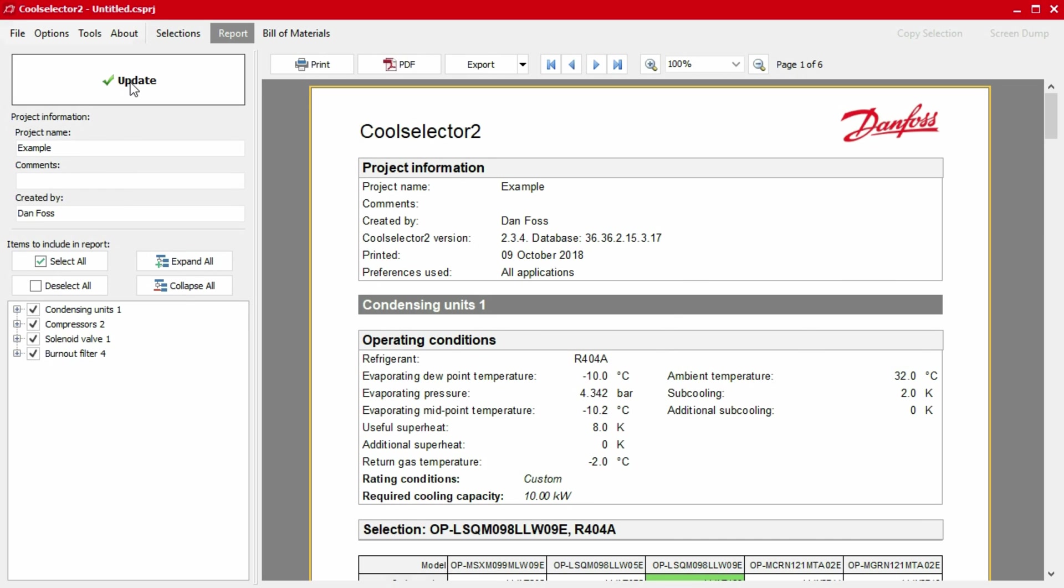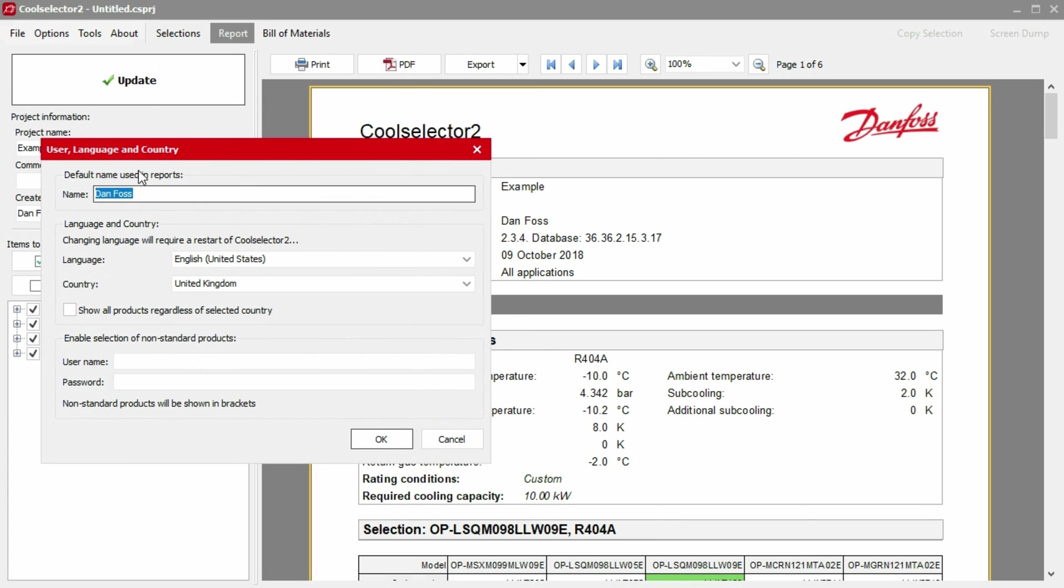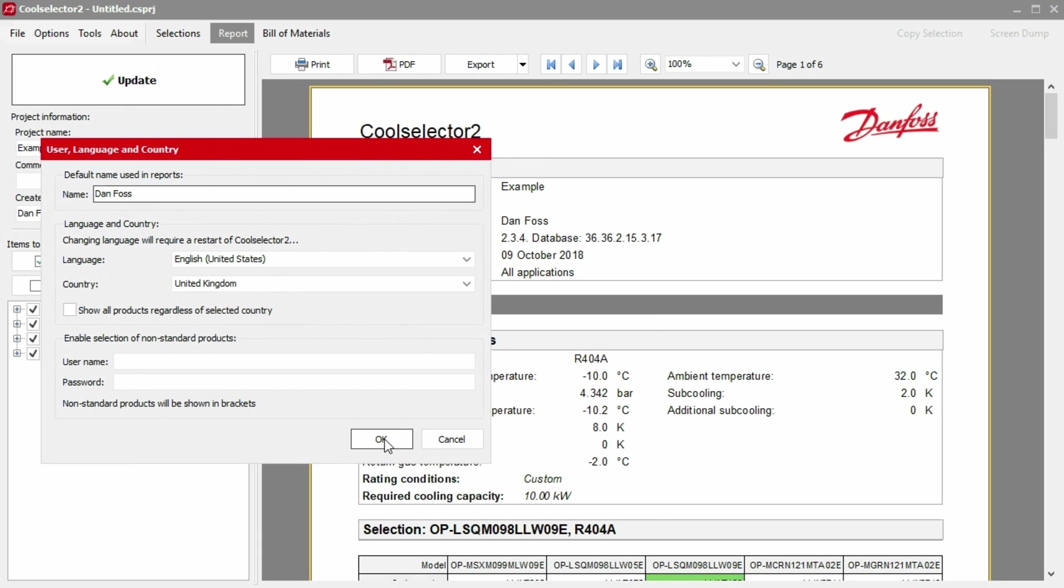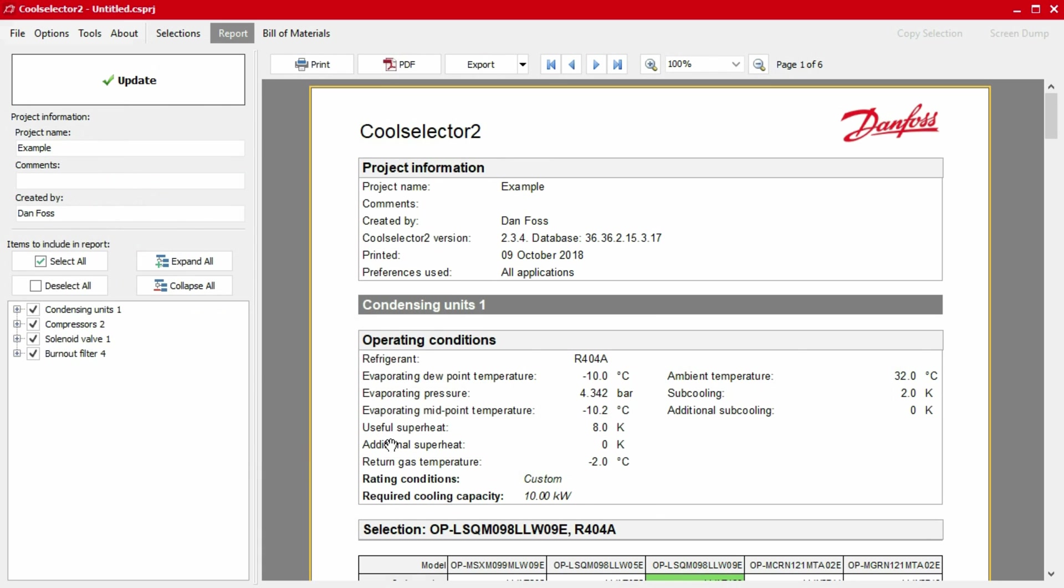Additionally, you can save time in future by entering your name to show as default. To do this, click on the options in the top main menu bar and then click on users, language and country. Then, just enter the name you would like to show as default and click OK. We covered this step previously in much more detail within the introductory video. If you missed that, you can find links to this in the video description below.